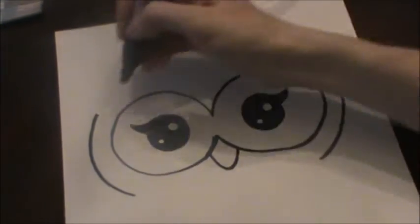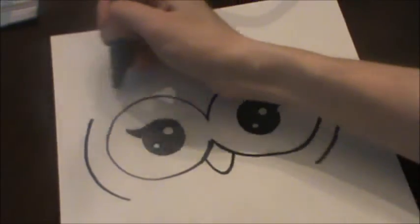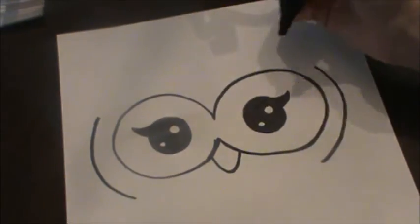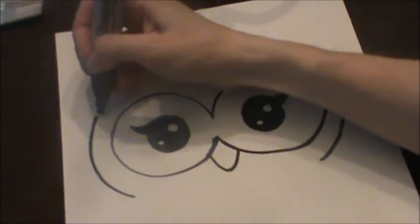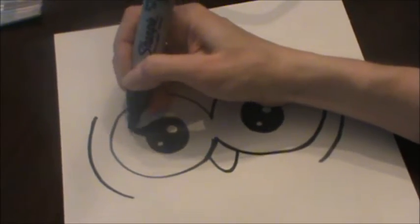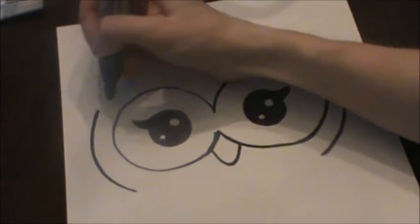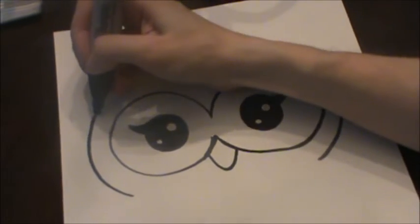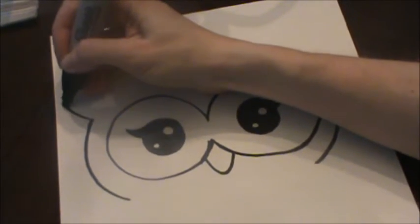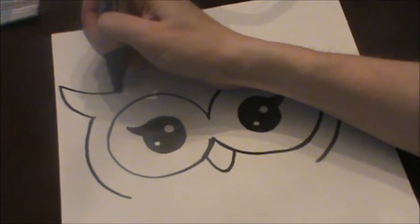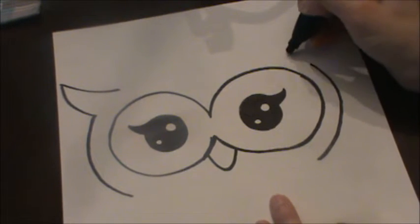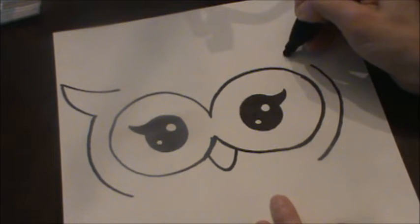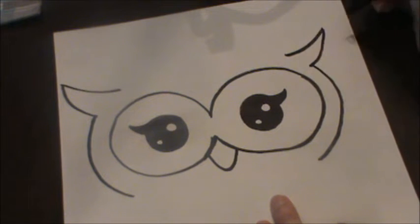And then owls have that little tuft of feathers coming off their side of their head. So kind of like how we did this little part on the eye. We're gonna do the same shape right here. So we're gonna go out and back. Same thing over here. We're gonna go out and back.